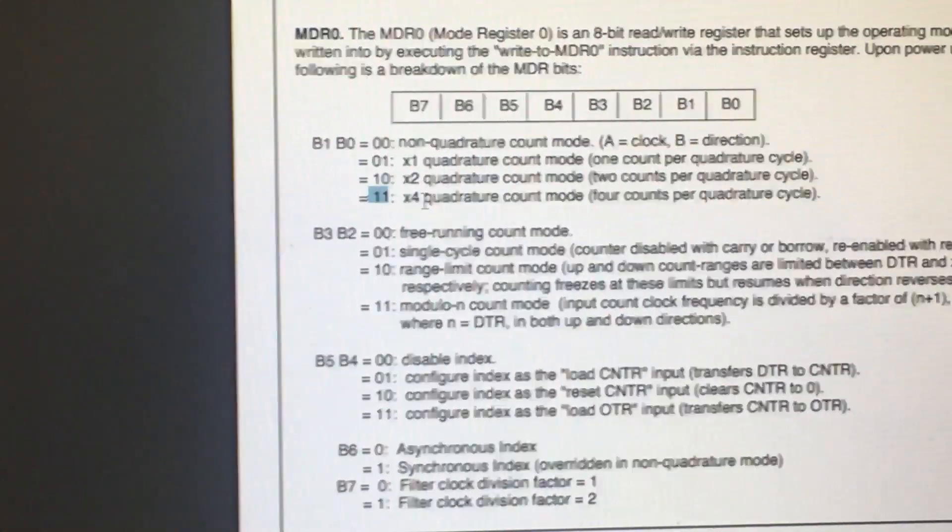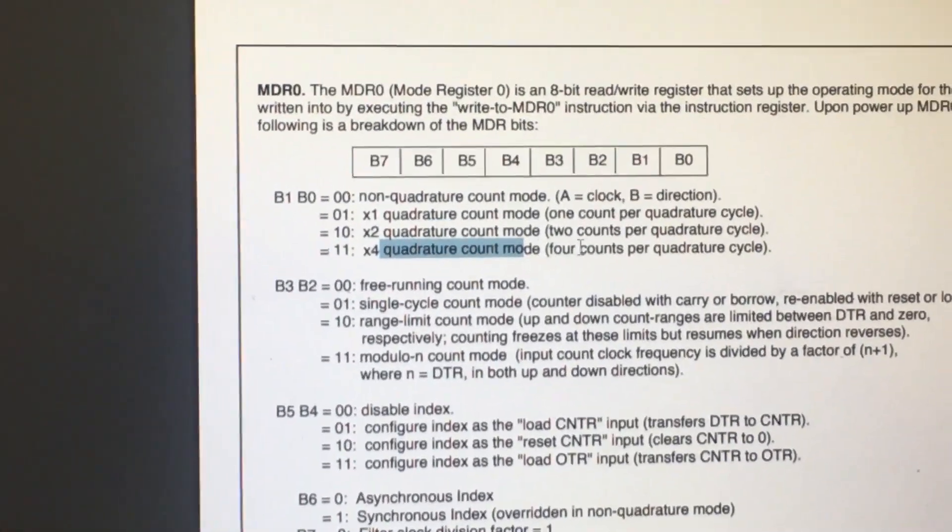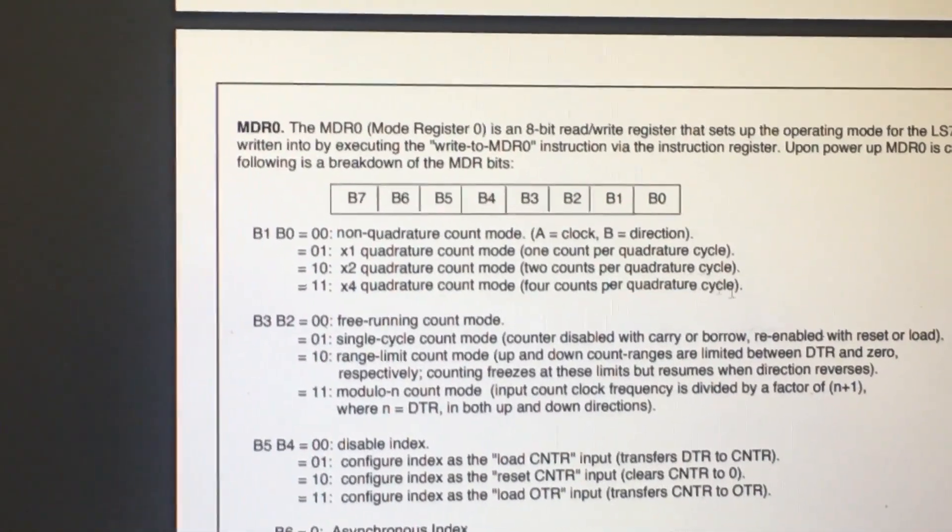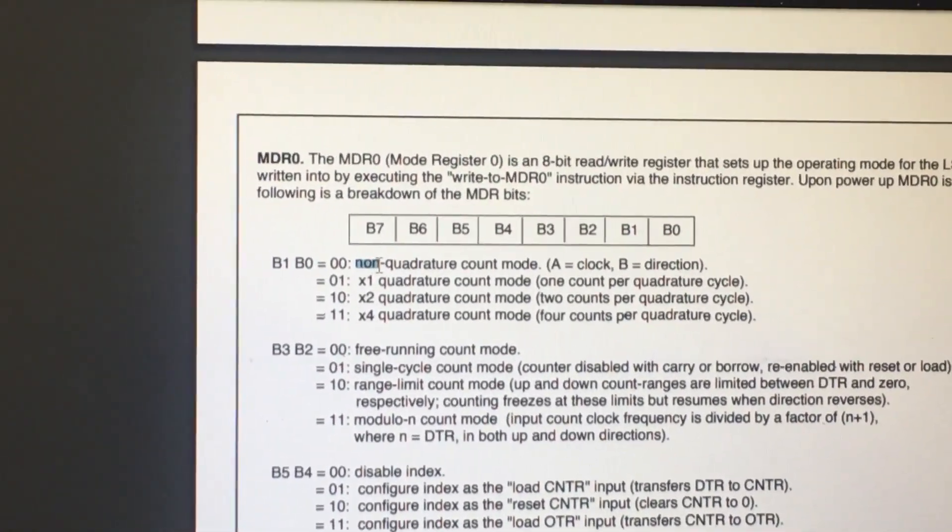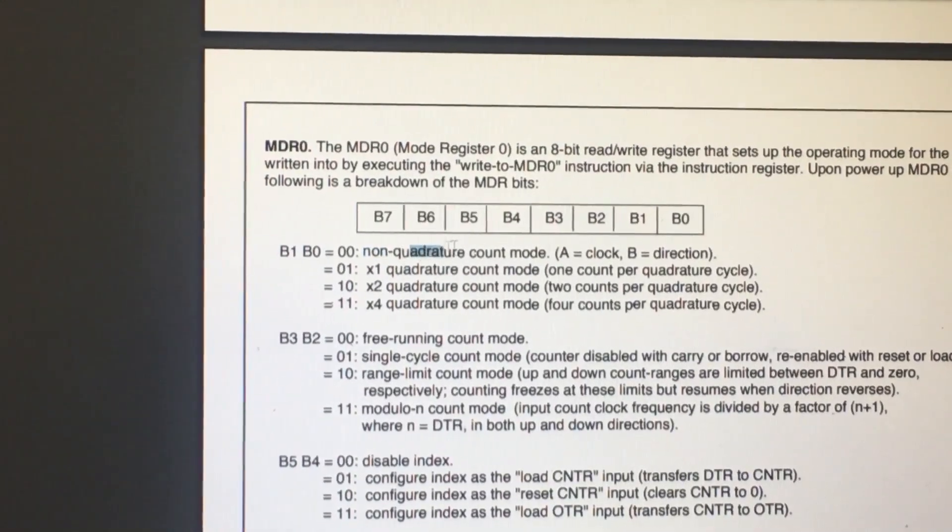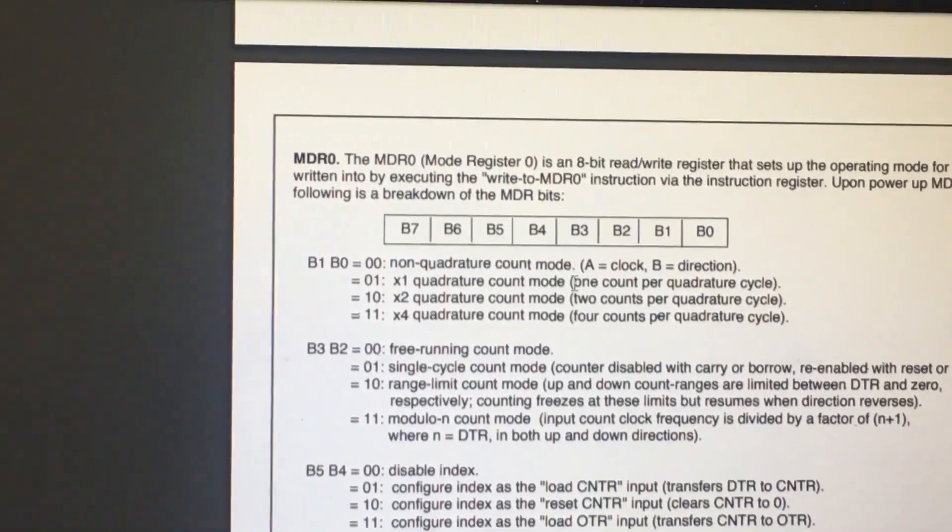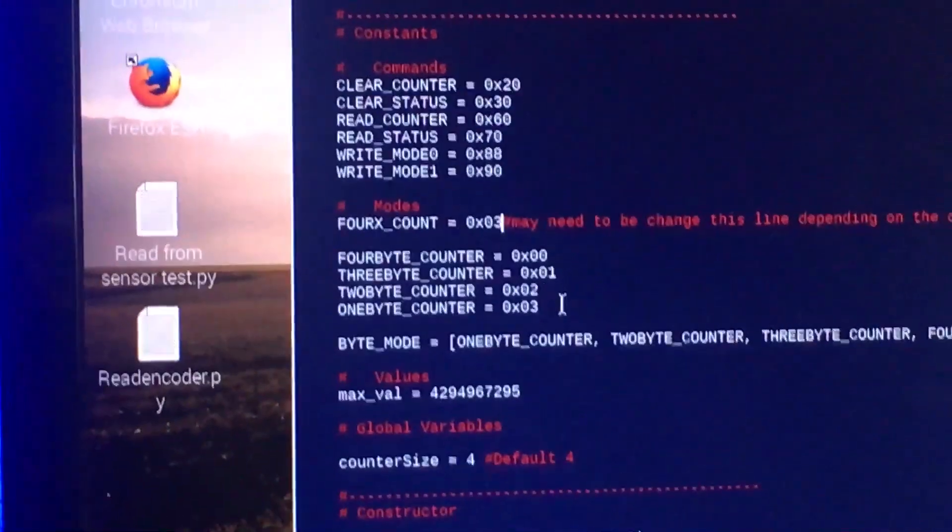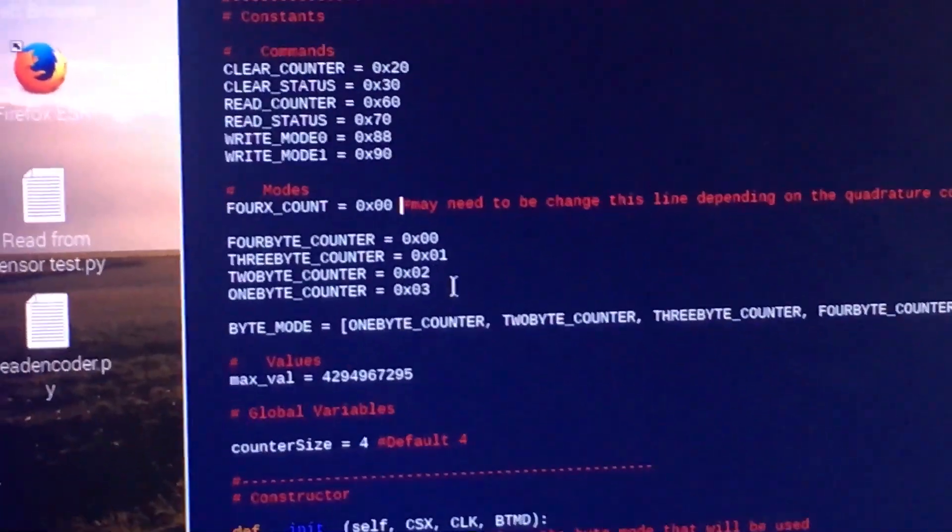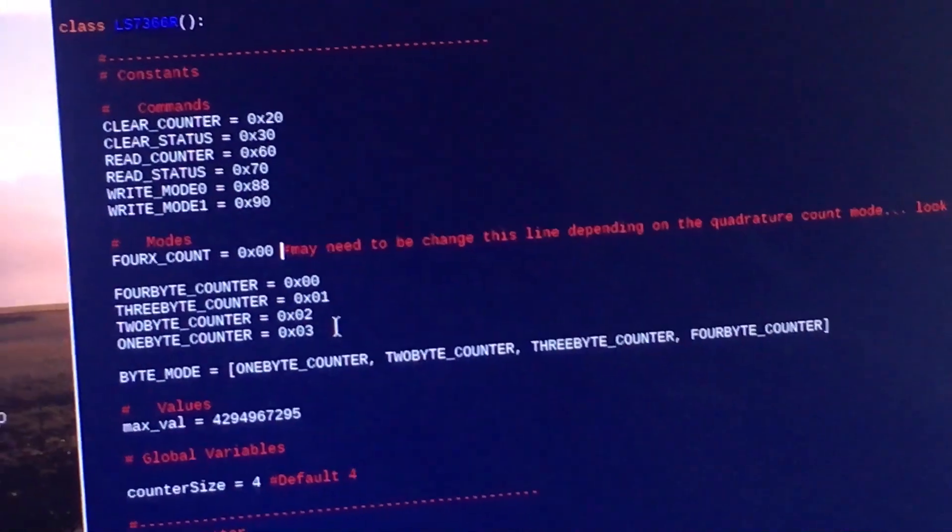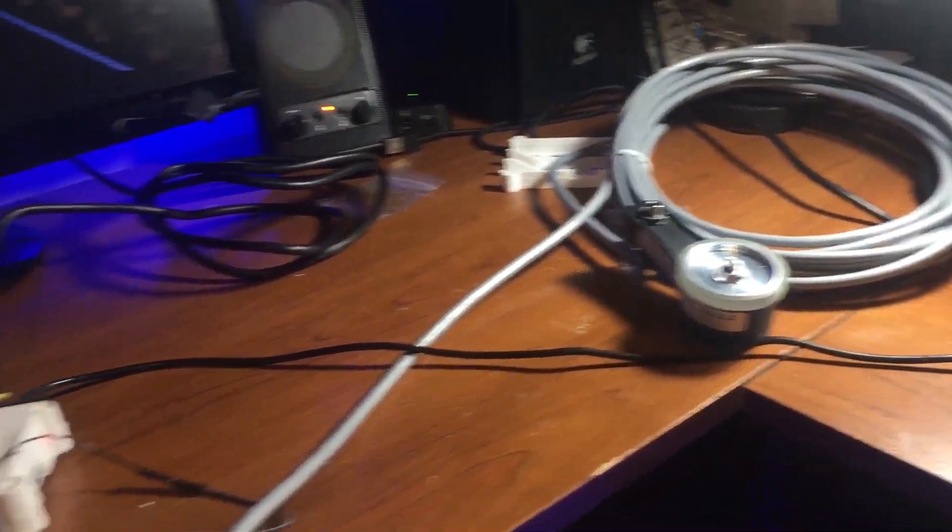This is for the x4 quadrature count mode, or four counts per quadrature cycle. Because I only have a single output, I need non-quadrature count mode. That's why I have made it so mine is 0x00. You may need to change this line depending on what your encoder is like, what the output is.